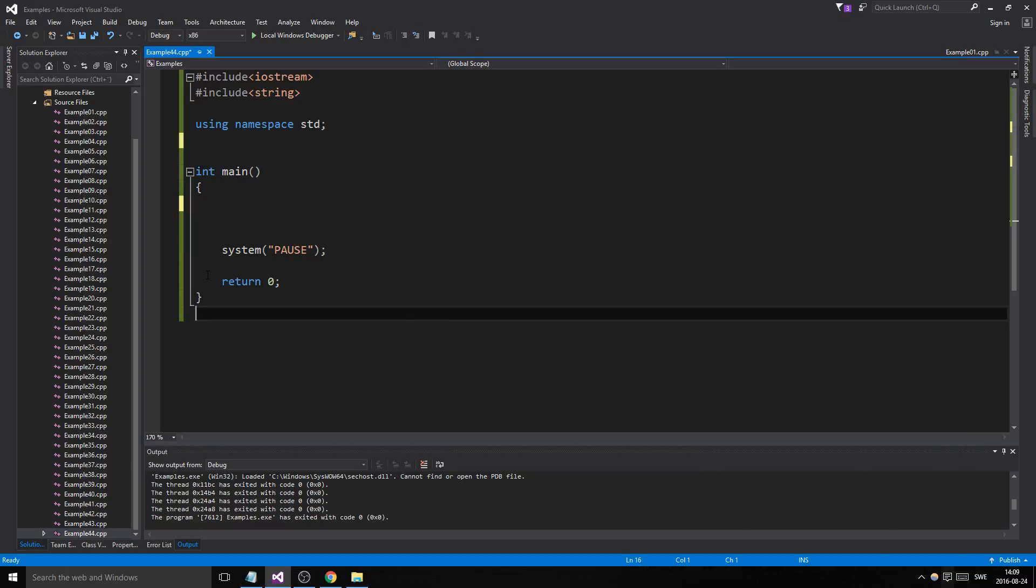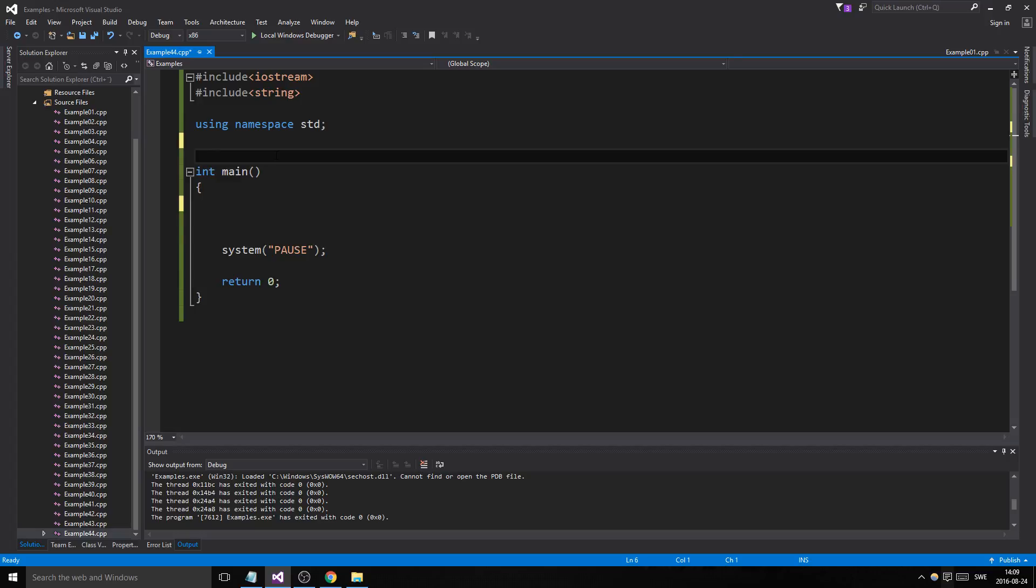Hey guys and girls, welcome back to another video. We're going through another example now. We're going to make a Person class and an array of 10 people, print those out, and change them around to see how stuff works.